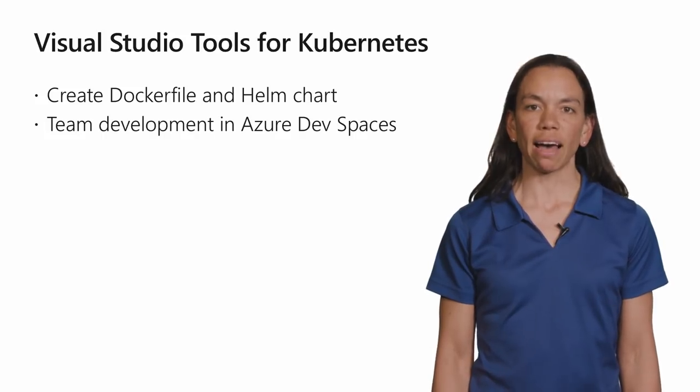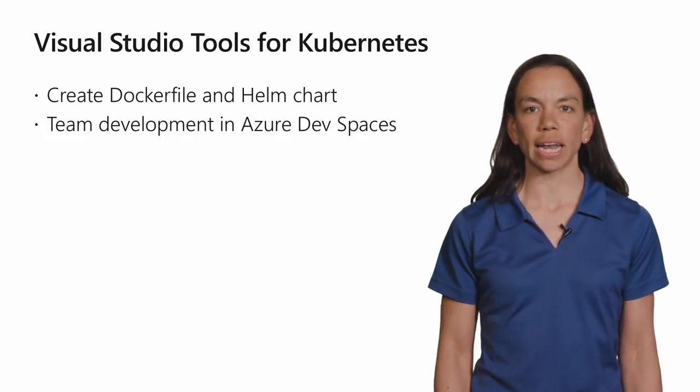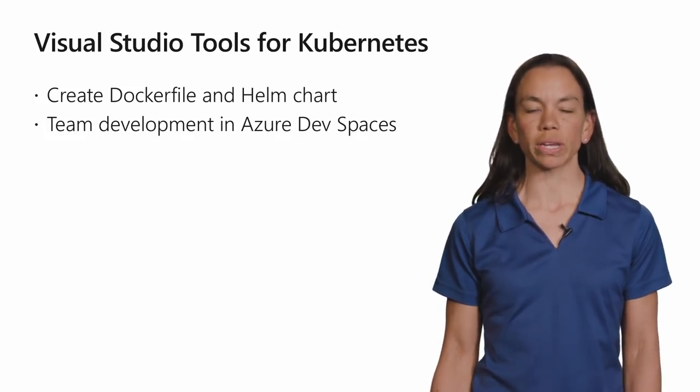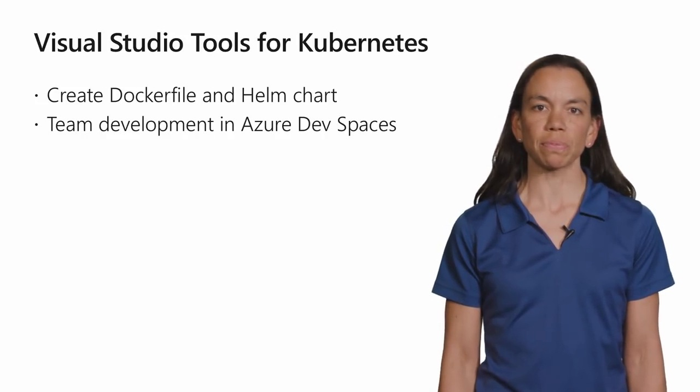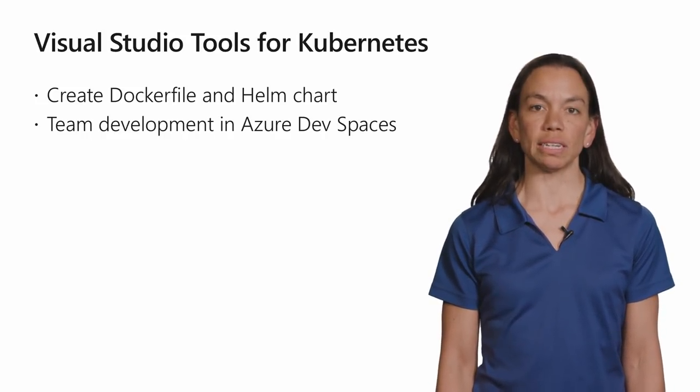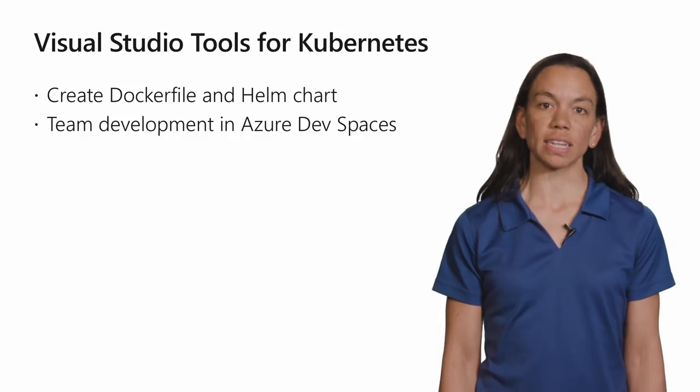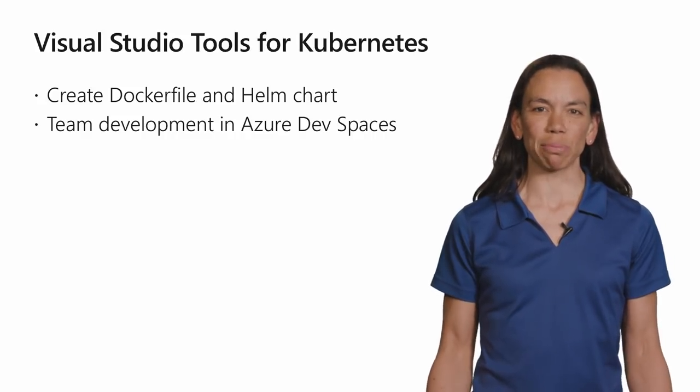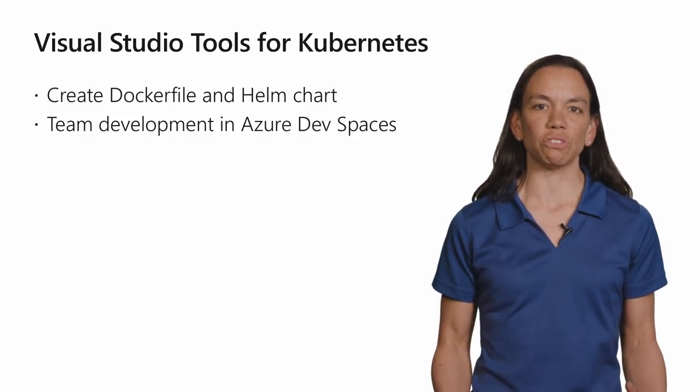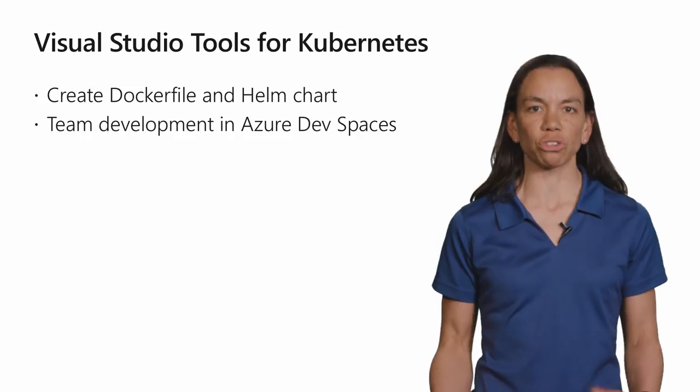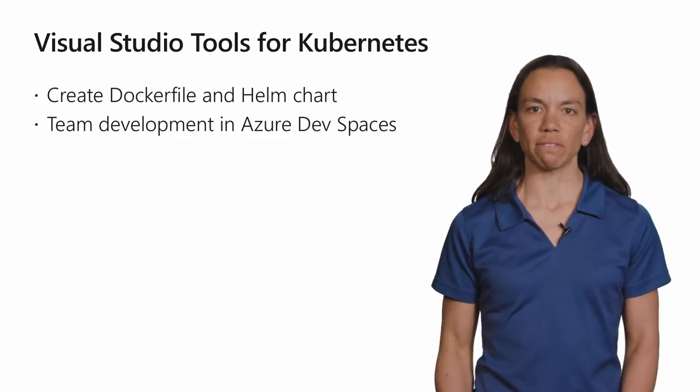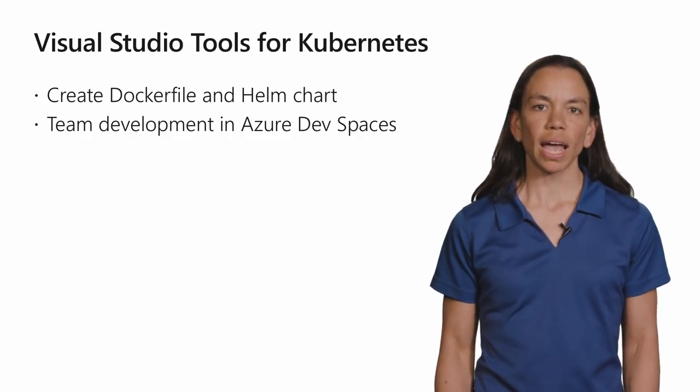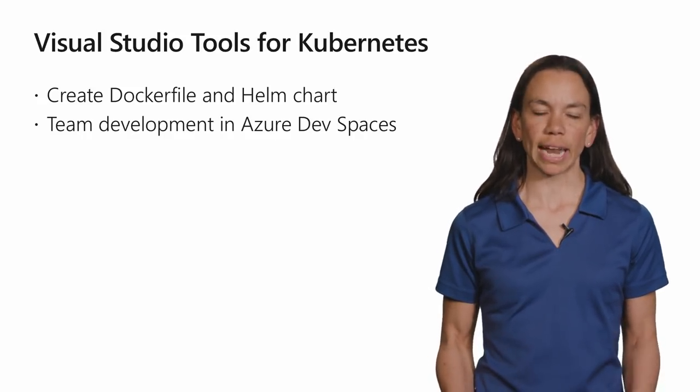We have the ability to create a Docker file and Helm charts for you to run your application in a Kubernetes cluster. We also have the ability to very easily run your application and do team development in Azure Kubernetes Service with Azure Dev Spaces. I'll run through both of these features today.